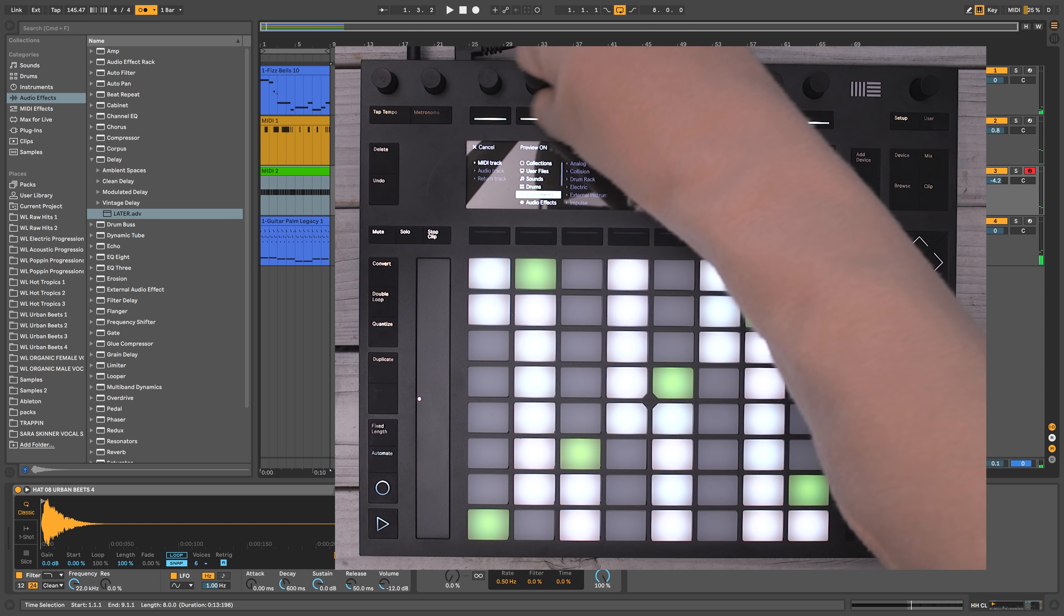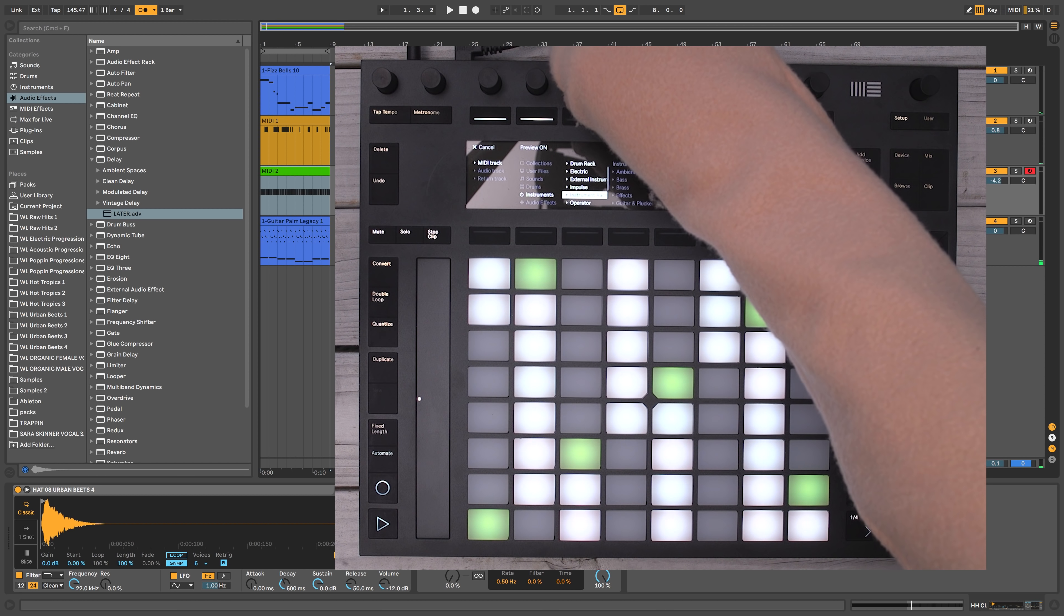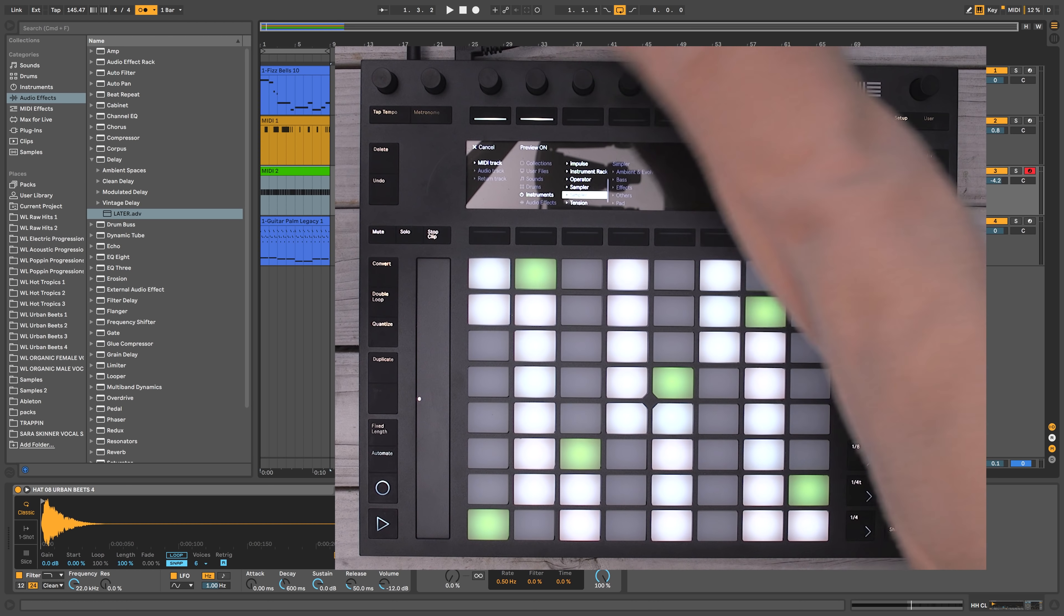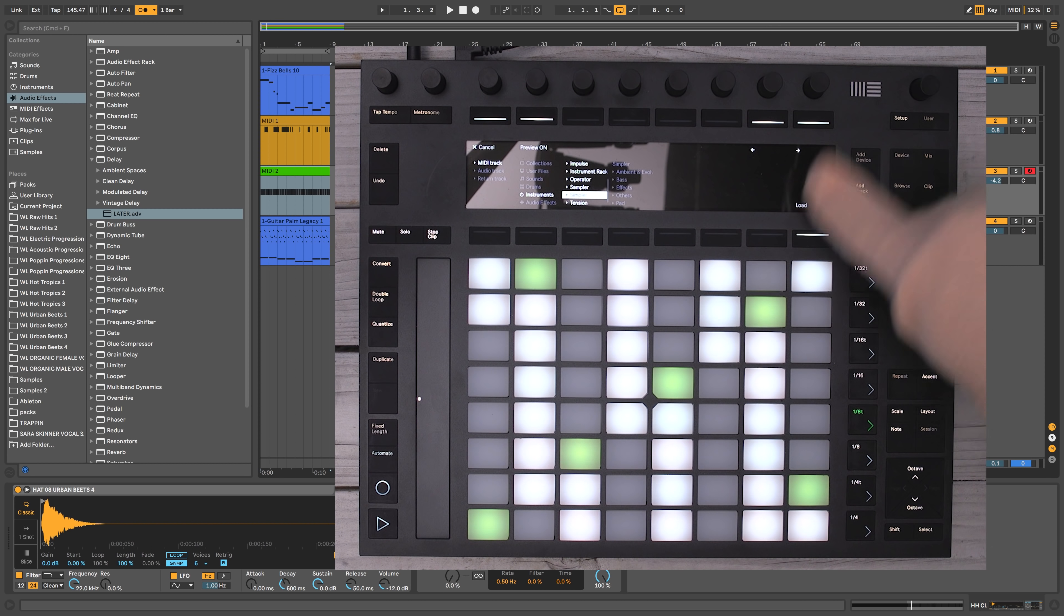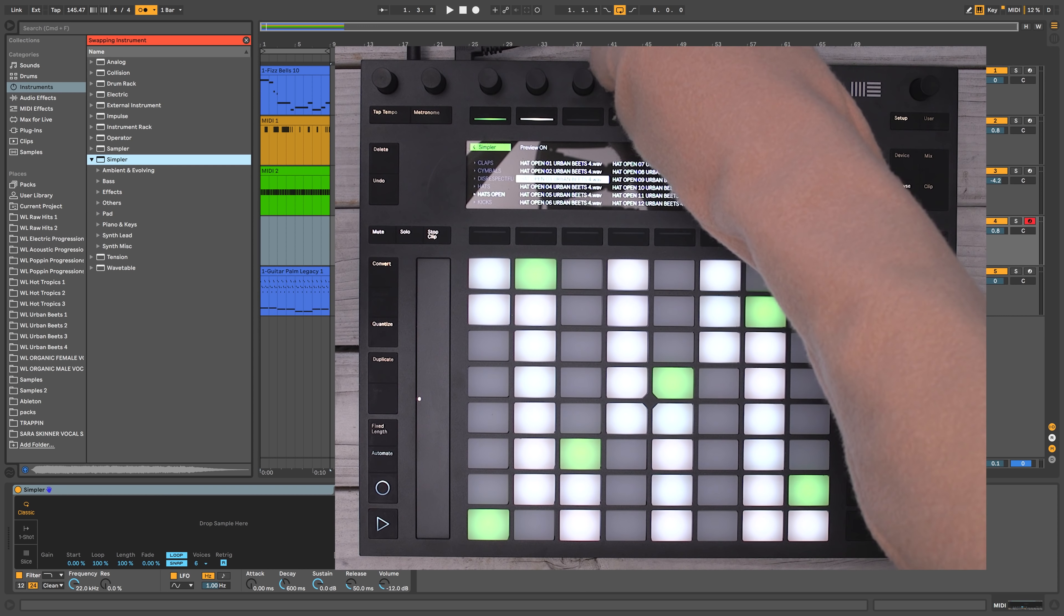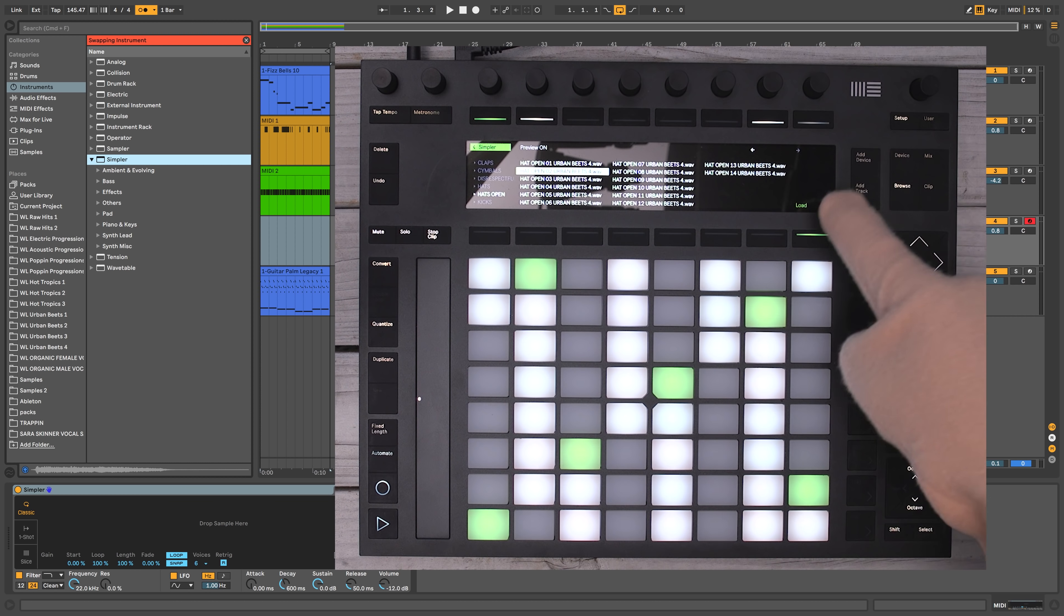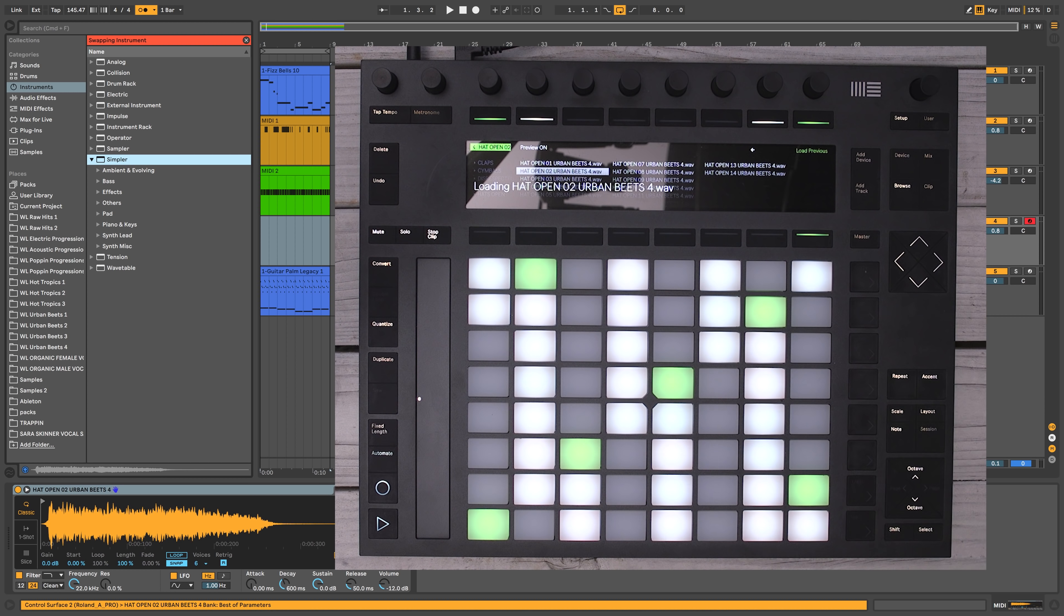So now let's add another hi-hat channel. I'm going to add track, simpler, load, browse. I like that one right there. I'm going to hit load on that.